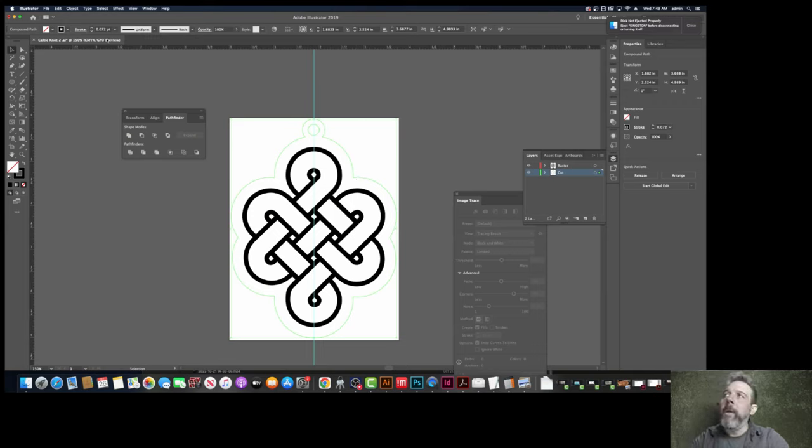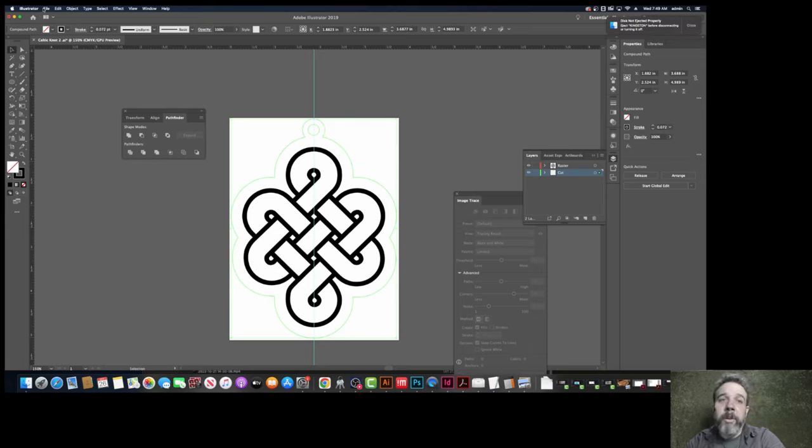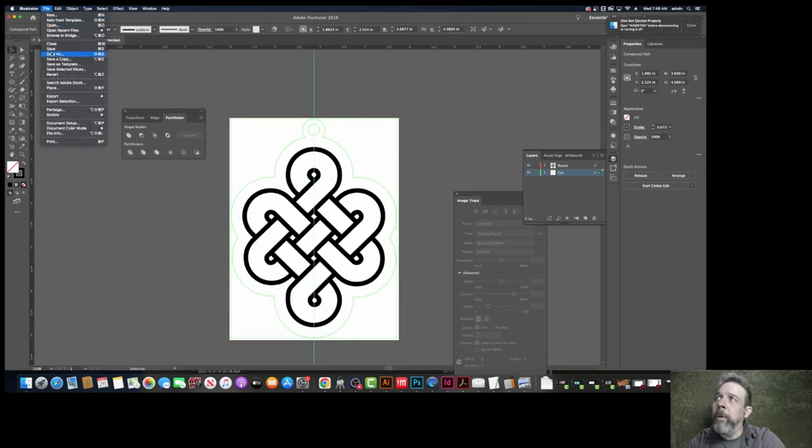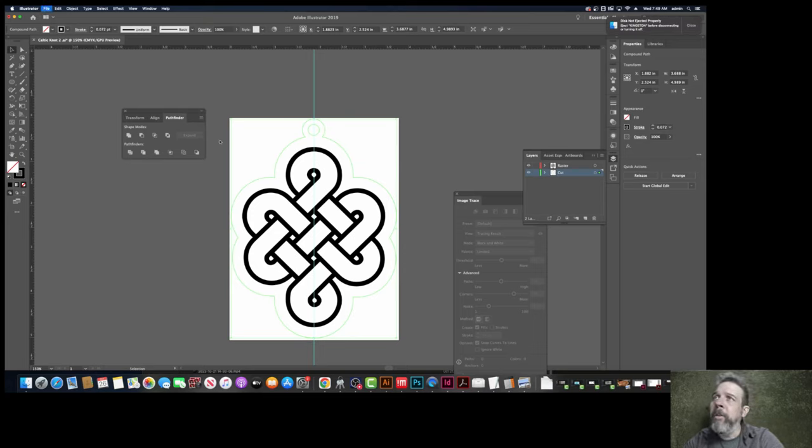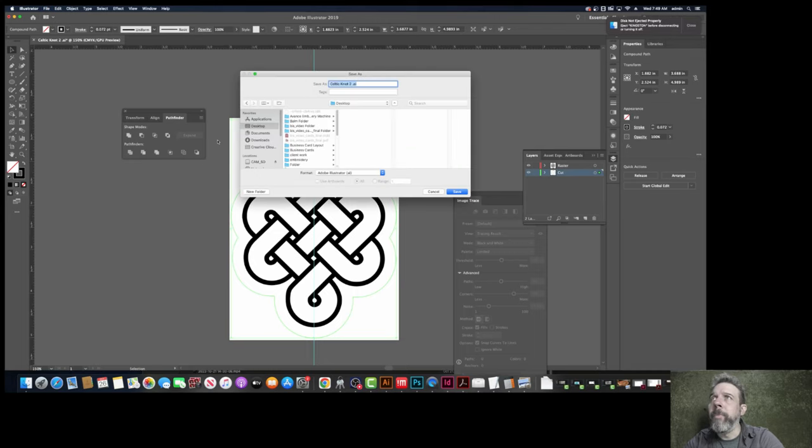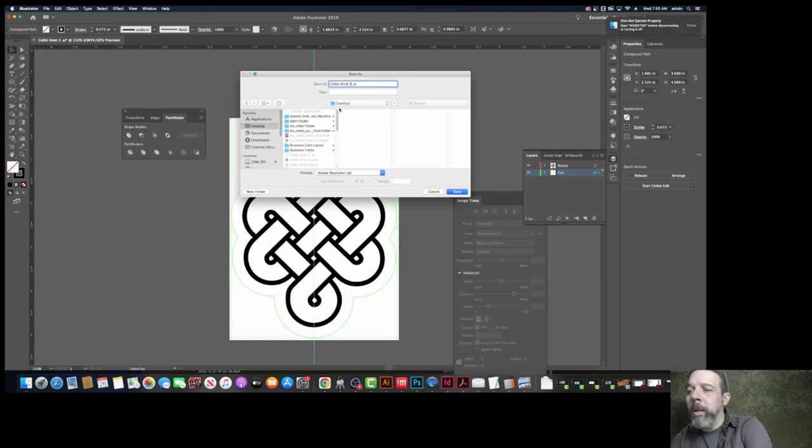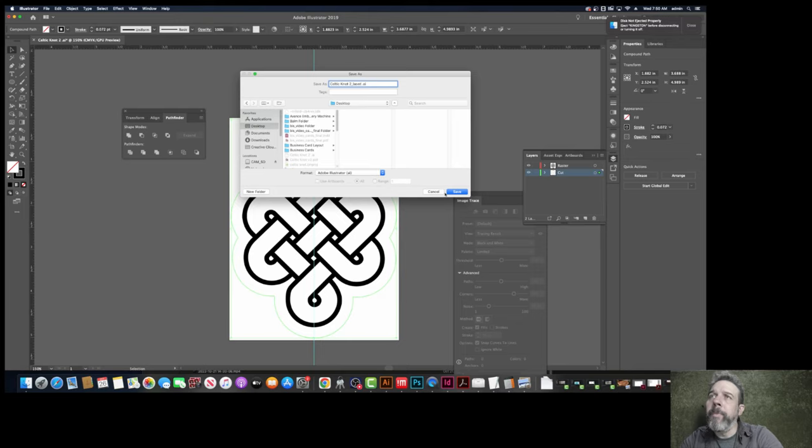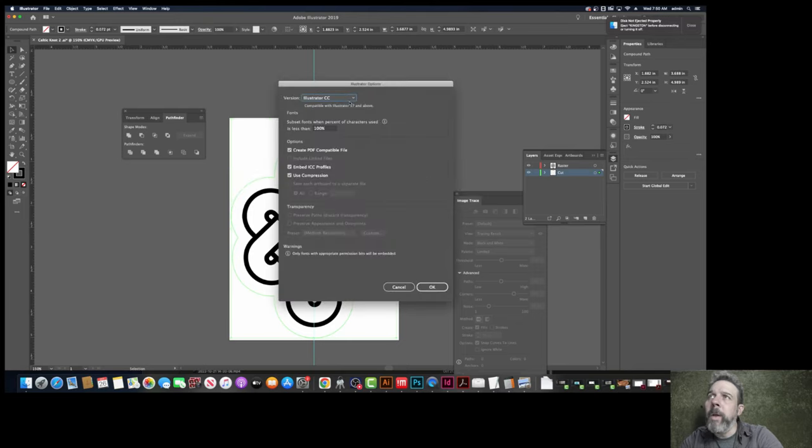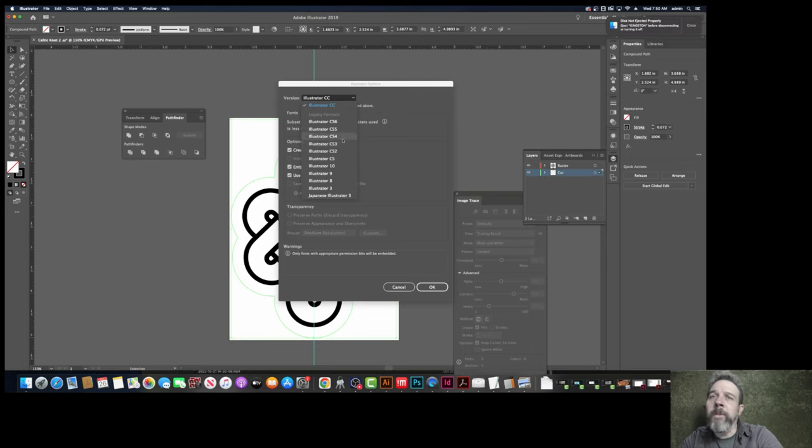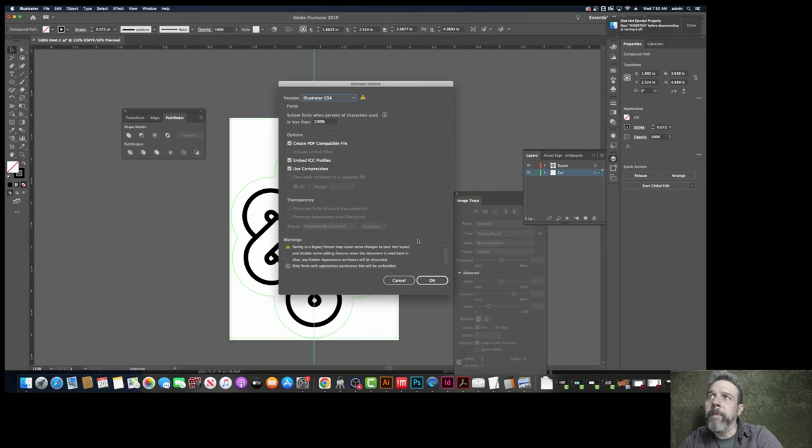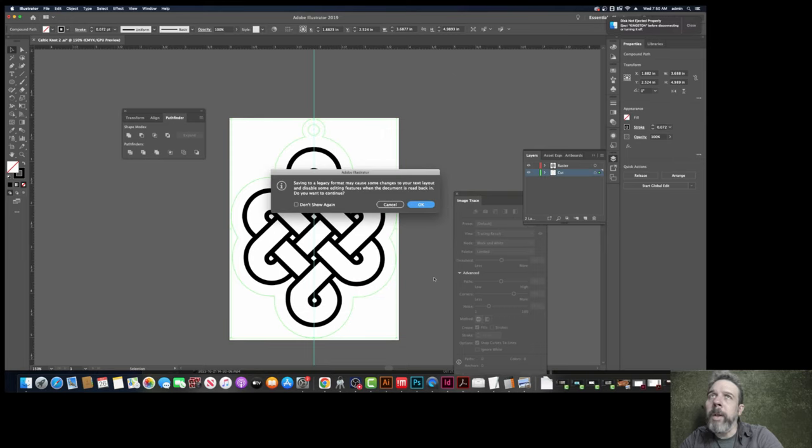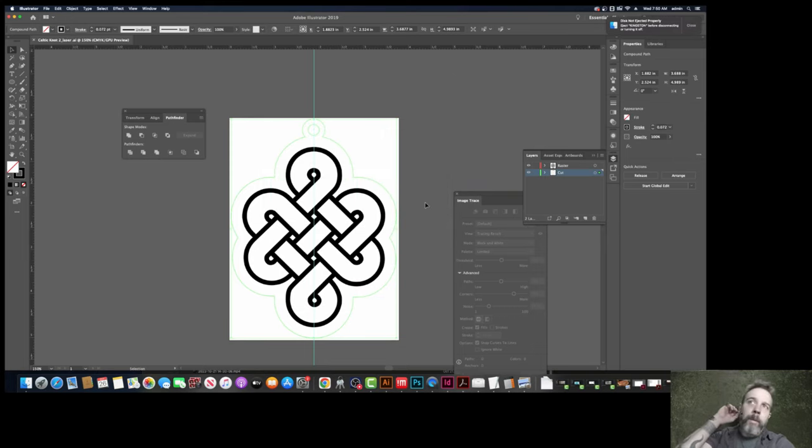I like it. So in order to get it over to the laser cutter, however, this is how it happens. Save as. Celtic knot laser. And drop this down to CS4. And hit OK. And OK. OK.